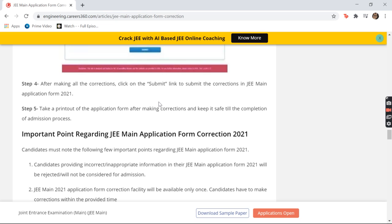After going through it, you have to submit — I'm repeating this because there are times when you forget to submit or there are technical issues. You have to make corrections and then submit. If you don't submit, all the corrections you made won't be reflected in your admit card or application form.